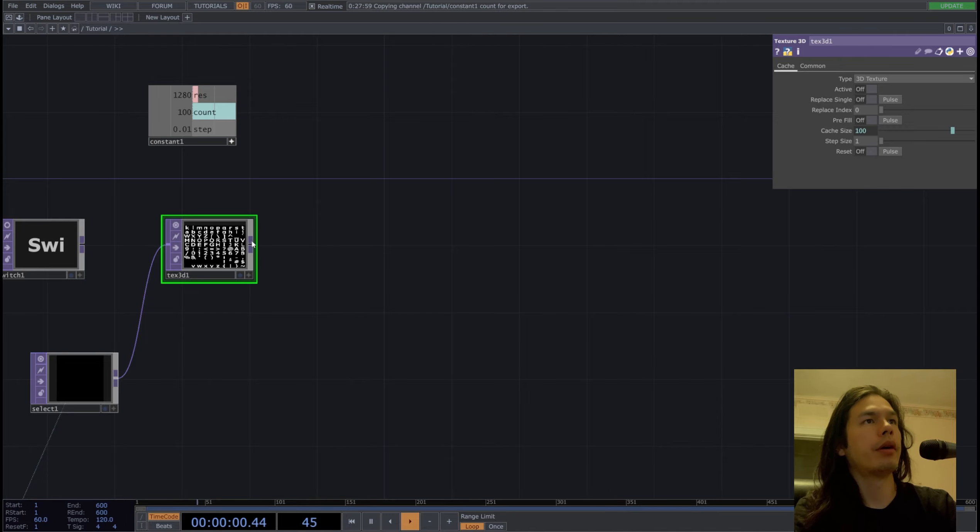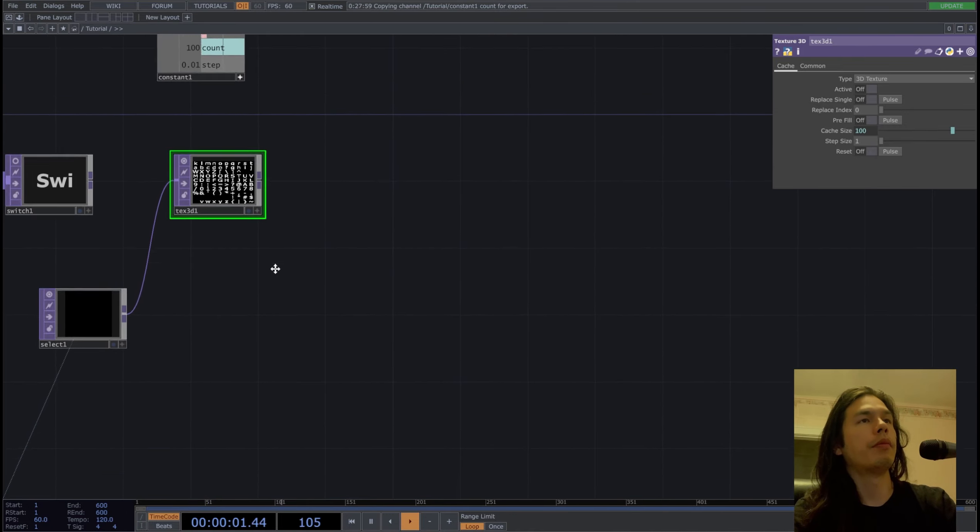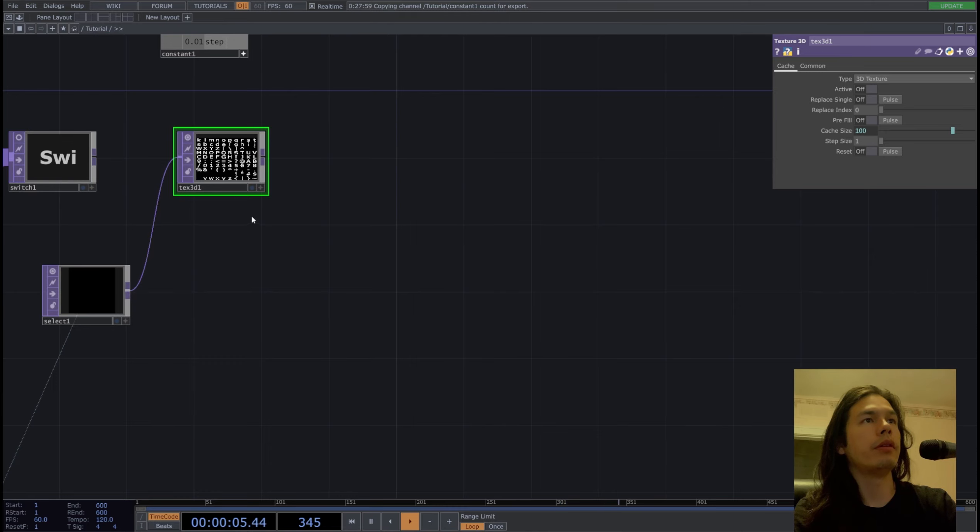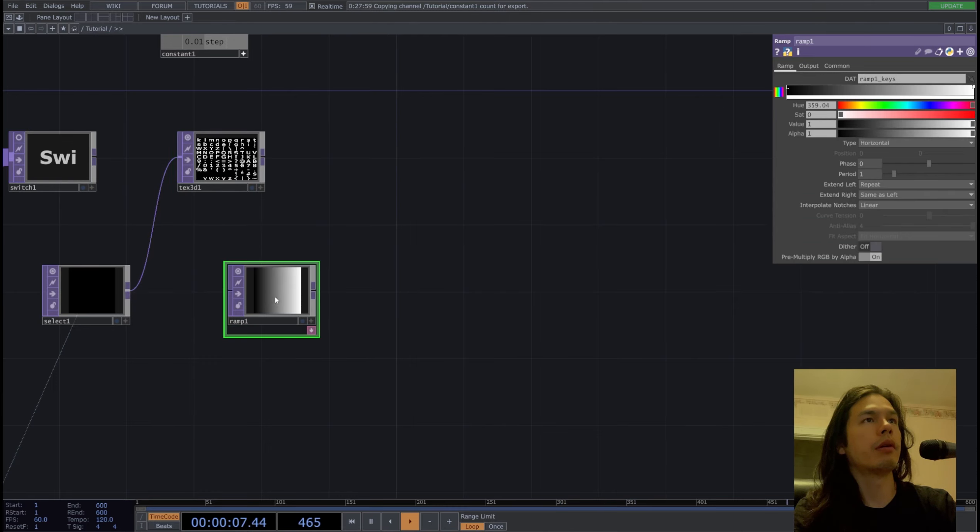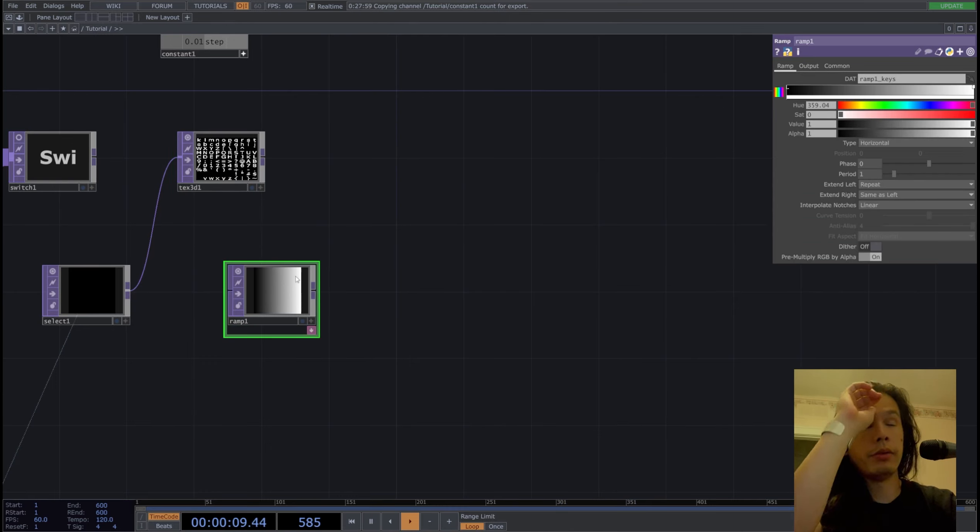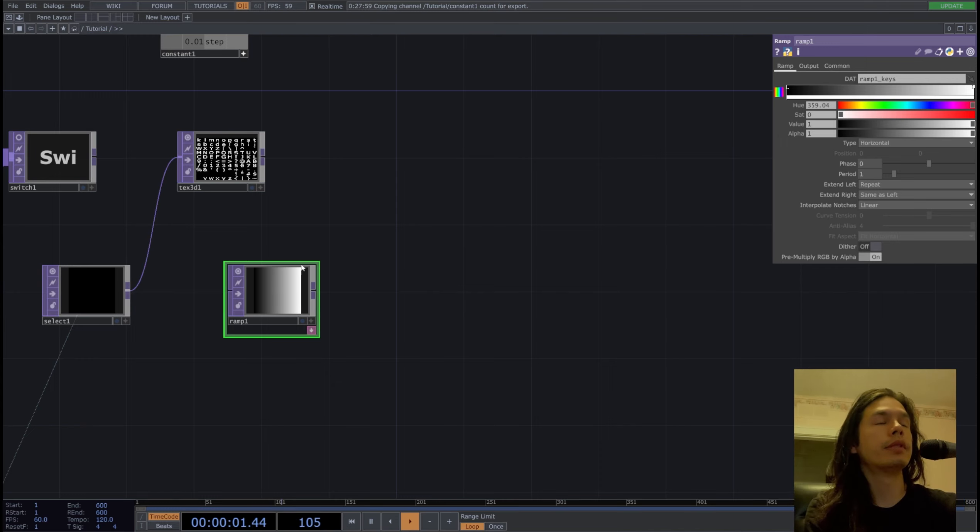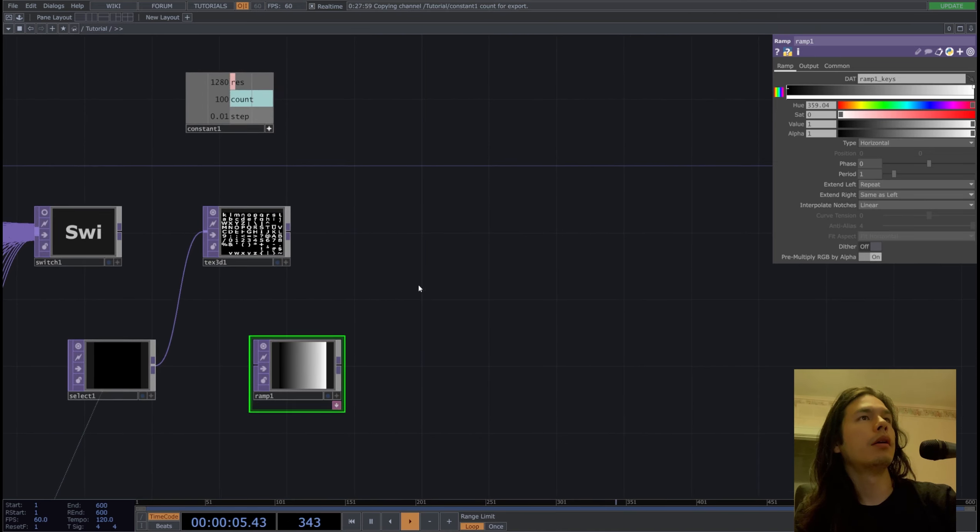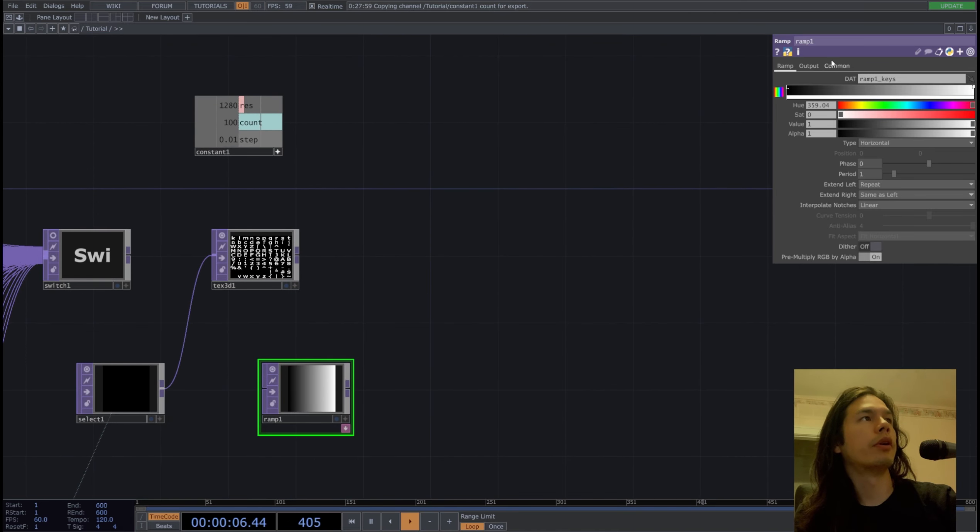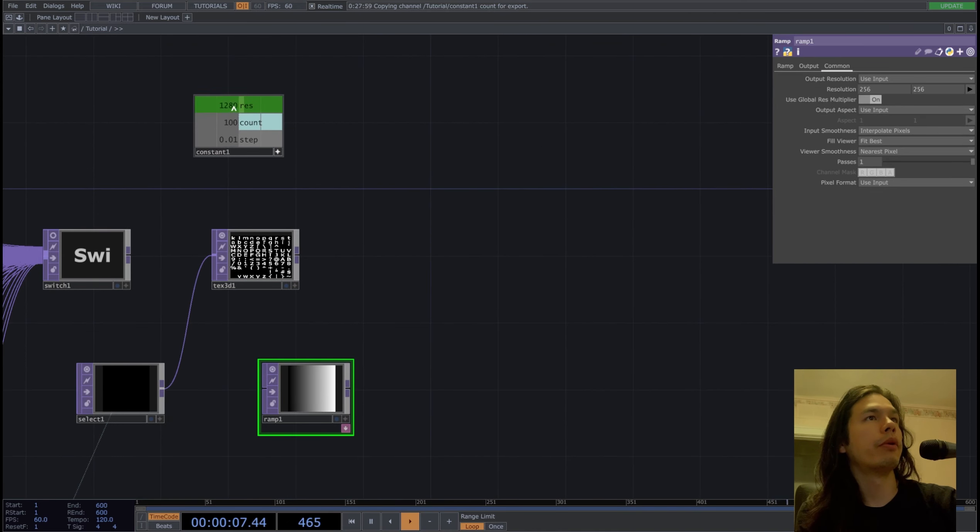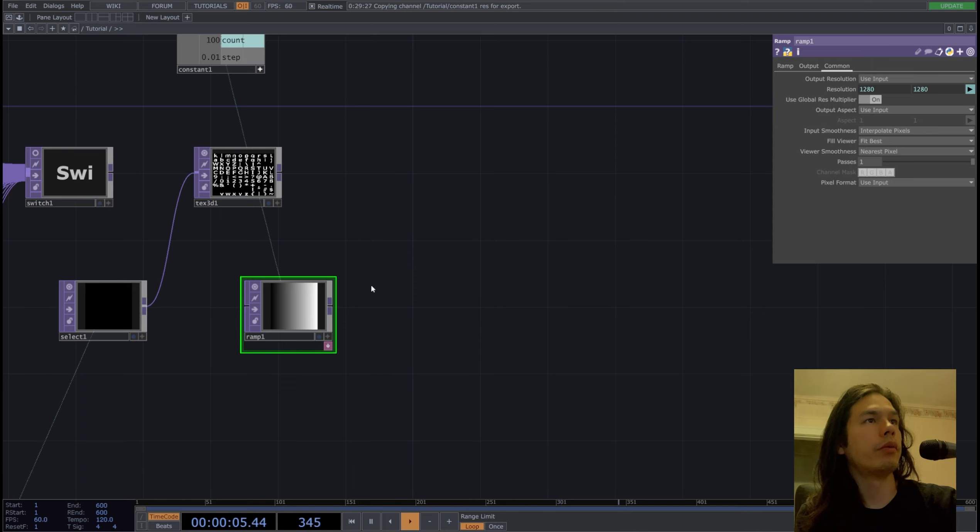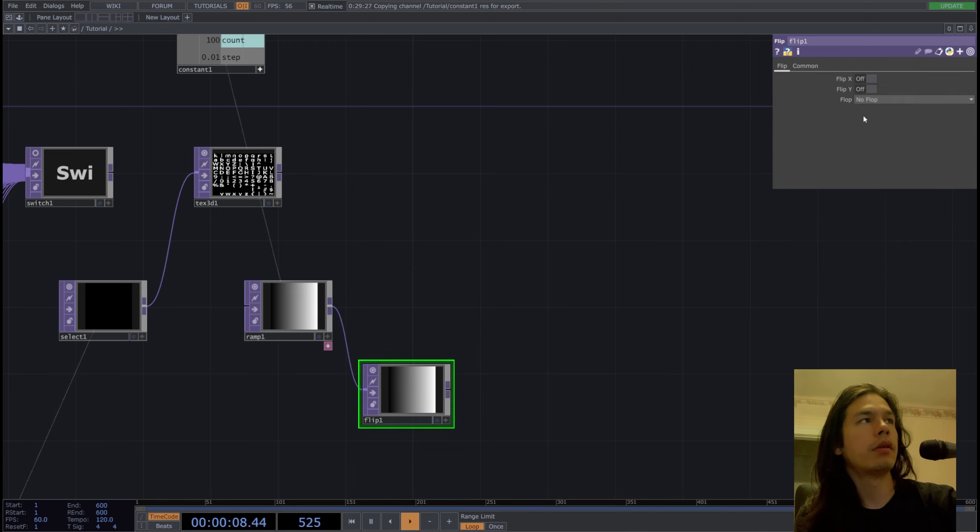So now we have our texture. We'll make our UVs to allow our texture to stay in individual cells within the grid. So for our ramp we're going to add our resolution, and we're going to flip this, plop it to the bottom left.